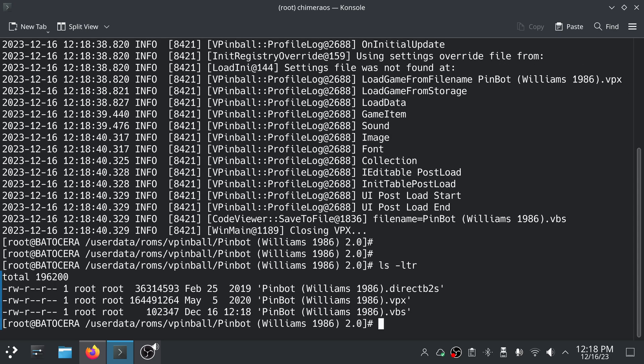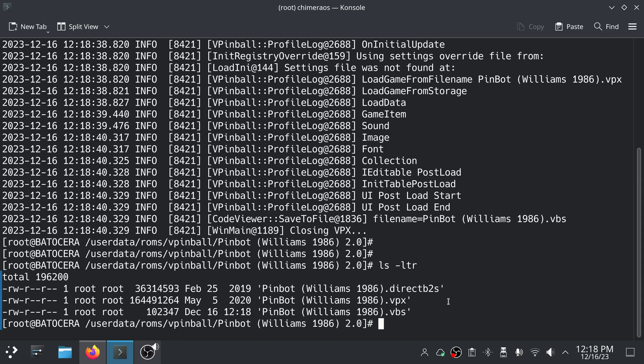And you'll see now we have a pinbot williams 1986 .vbs file. So that is our table script file and that is how you get one if you can't find one on that site I showed you. This is how you'll extract it from the VPX file.